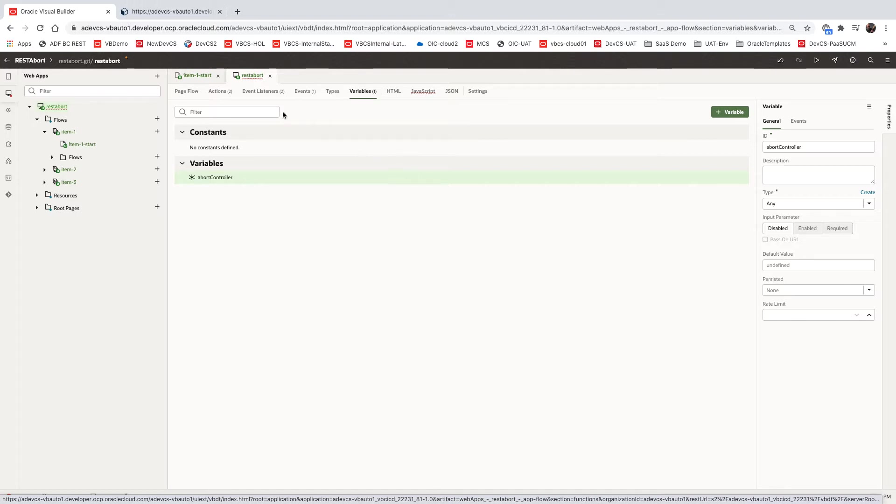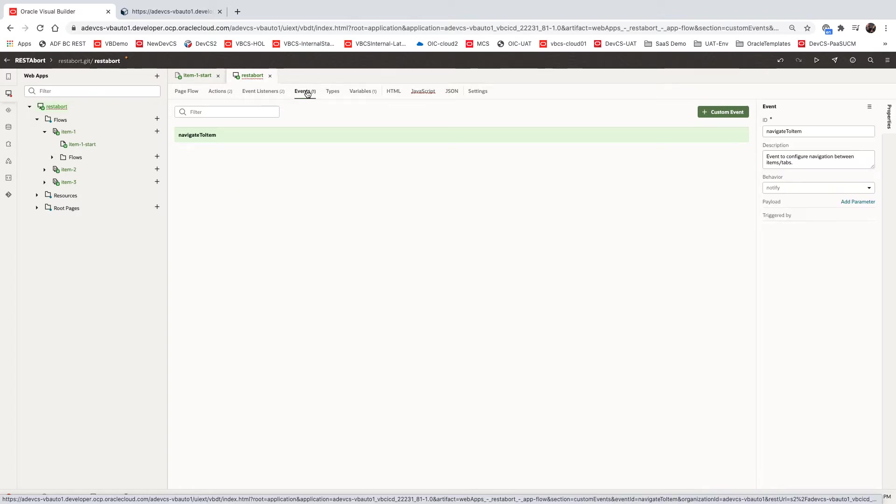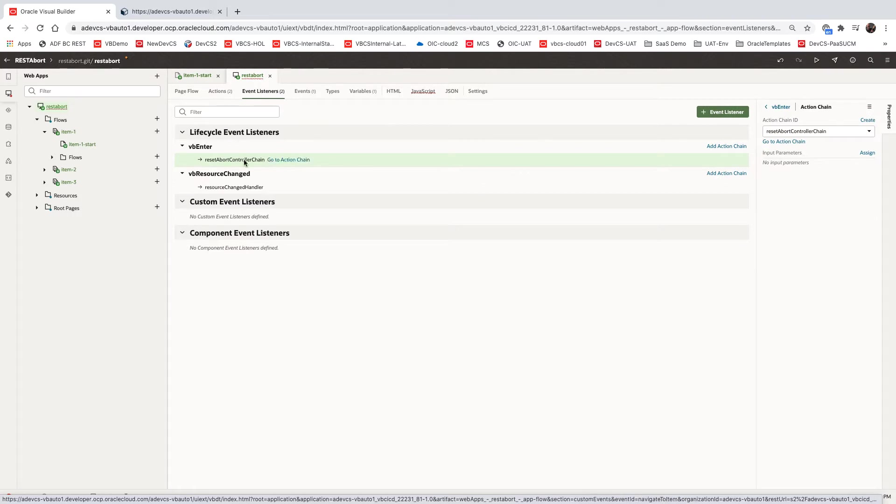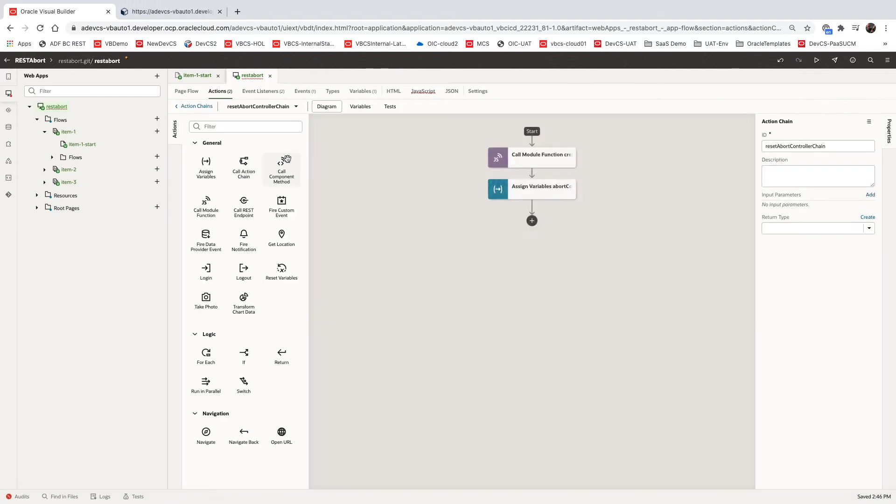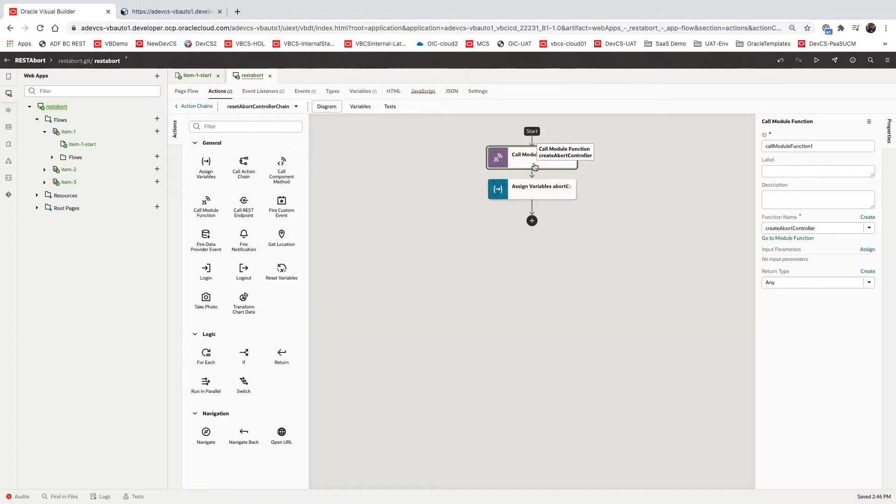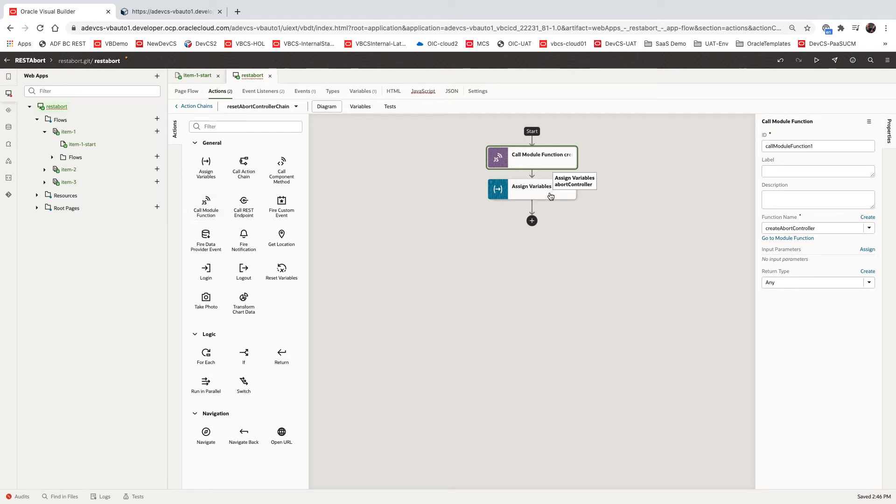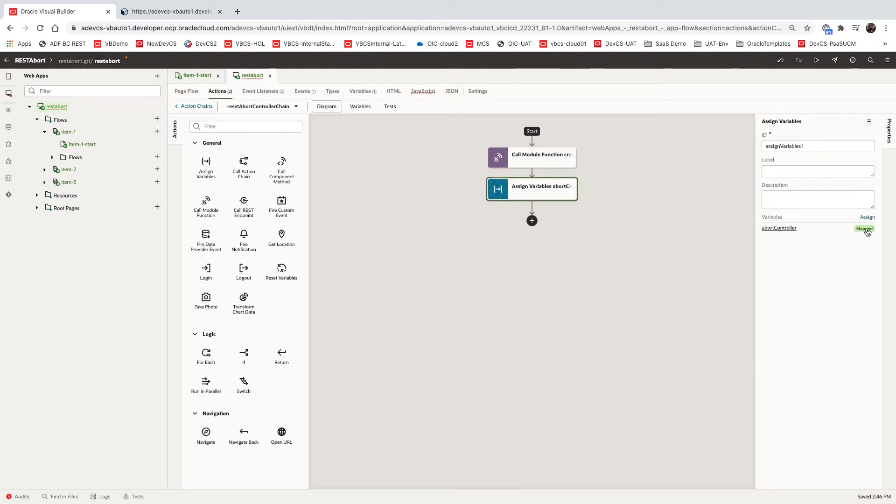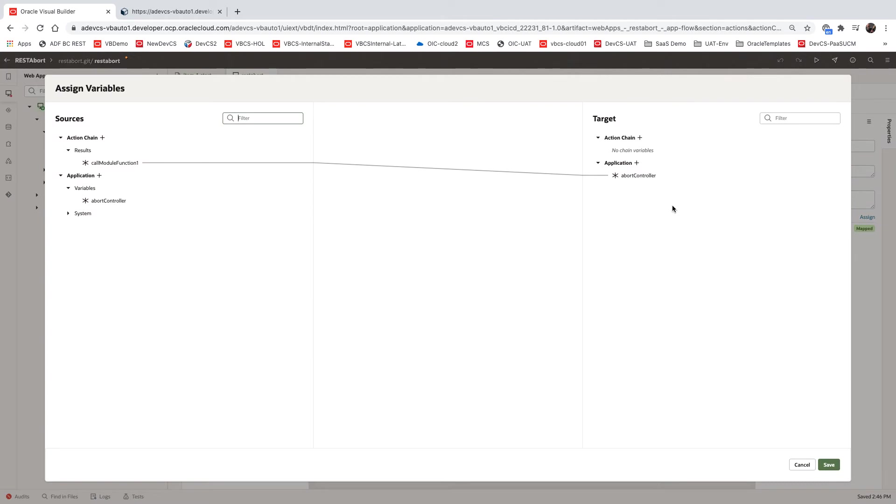We're going to create this abort controller in an event that we have in our page. We have the VB enter event on our application. When we enter the application, we're calling the module function for creating an abort controller. That's the JavaScript method we saw before using this call JS method.